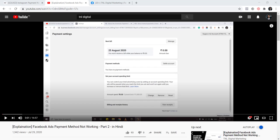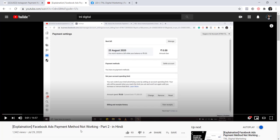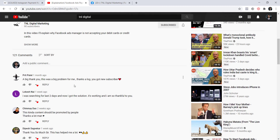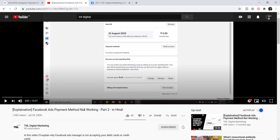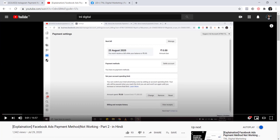Hello everyone and welcome to my channel. I recently uploaded a video called 'Facebook Ads Payment Method Not Working' which got a lot of likes and appreciation. But one problem everybody is facing nowadays is not with Facebook but with Instagram — people are not able to make any payments on Instagram while trying to create ads.